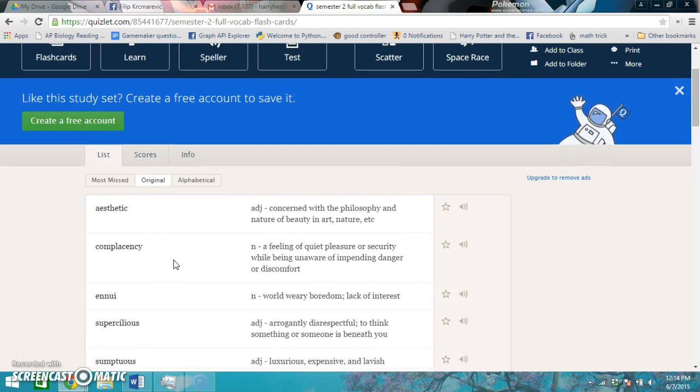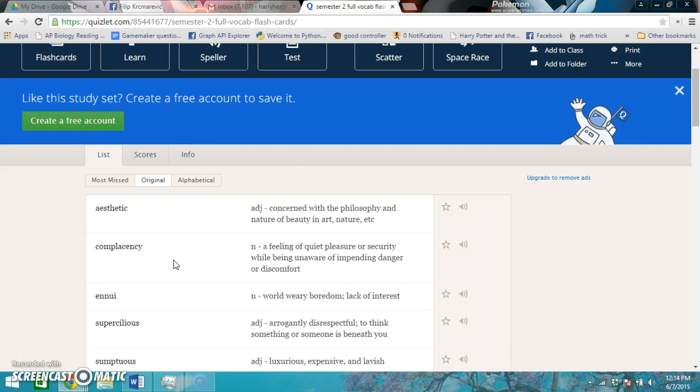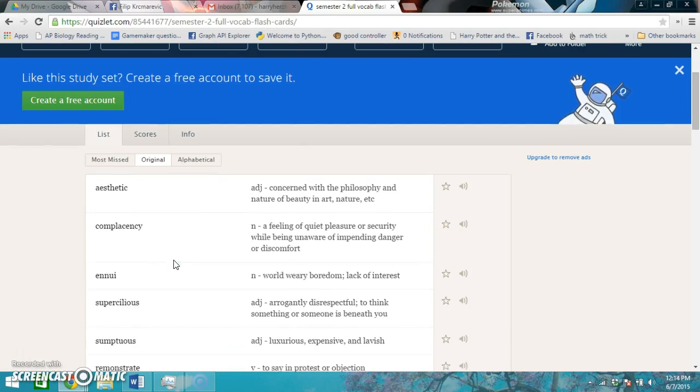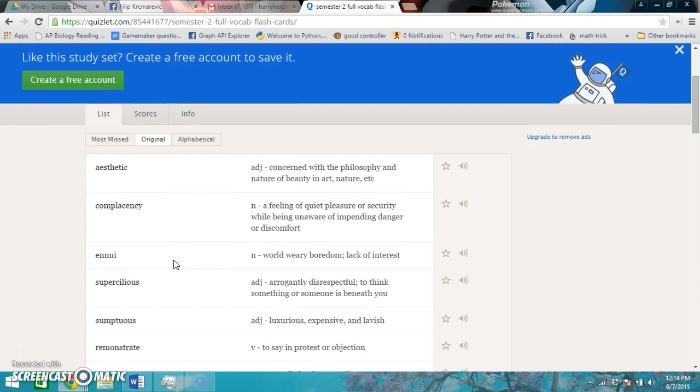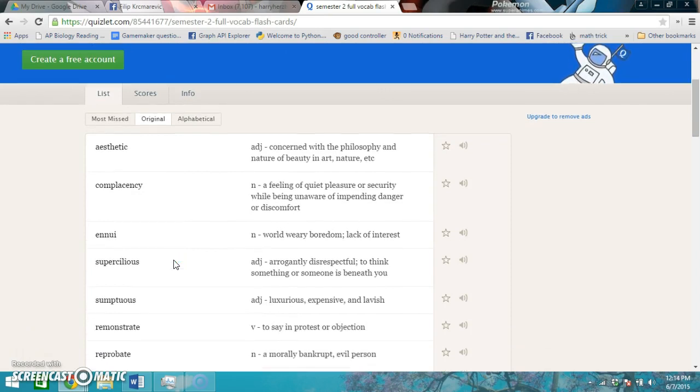Supercilious is arrogantly disrespectful, to think something of someone who's beneath you. Sumptuous is luxurious, expensive, and lavish. Remonstrate is to state in protest or objection.